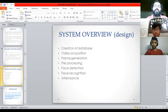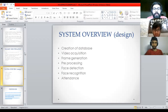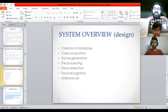The system overview goes like this: first, we create a database. We acquire a video of the prospect — the video looks at the webcam — and from that we extract frames. Out of those frames, we extract faces by pre-processing, so face detection comes into play.